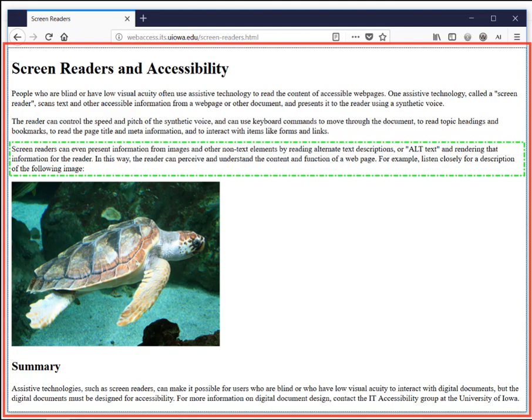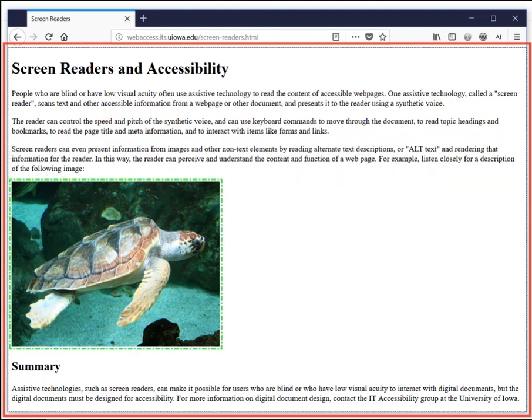In this way, the reader can perceive and understand the content and function of a web page. For example, listen closely for a description of the following image. Graphic: A loggerhead turtle swims underwater off the coast of Lanzarote, Canary Islands.